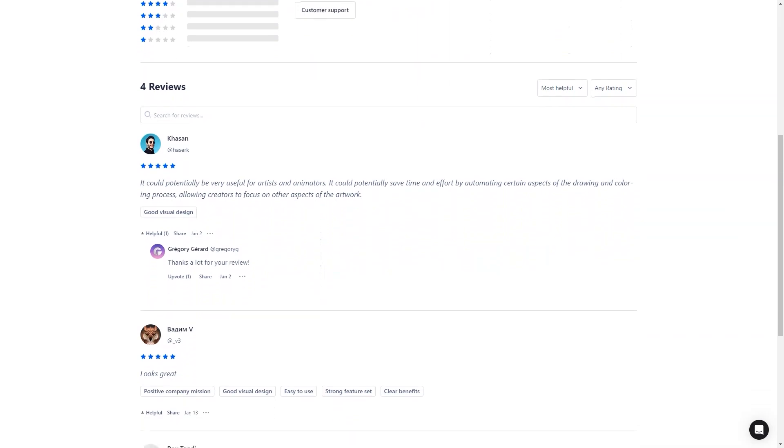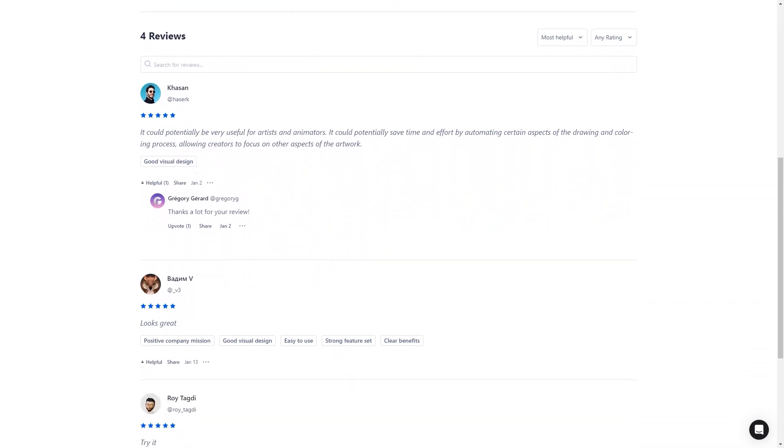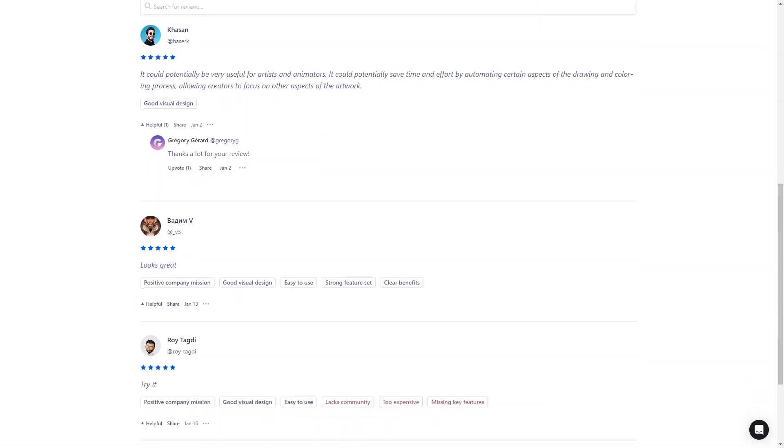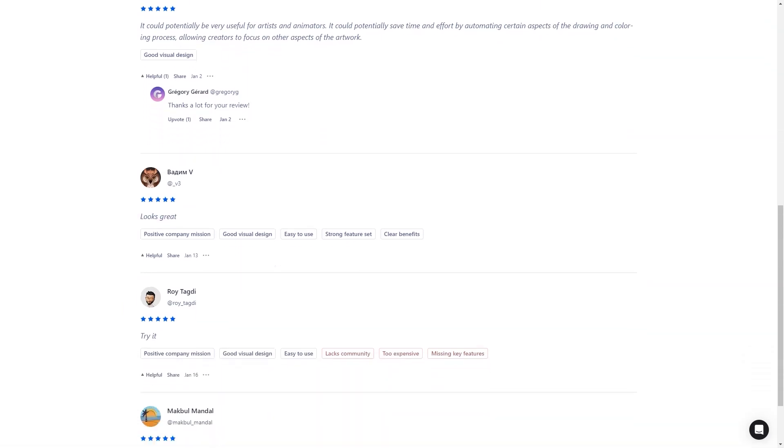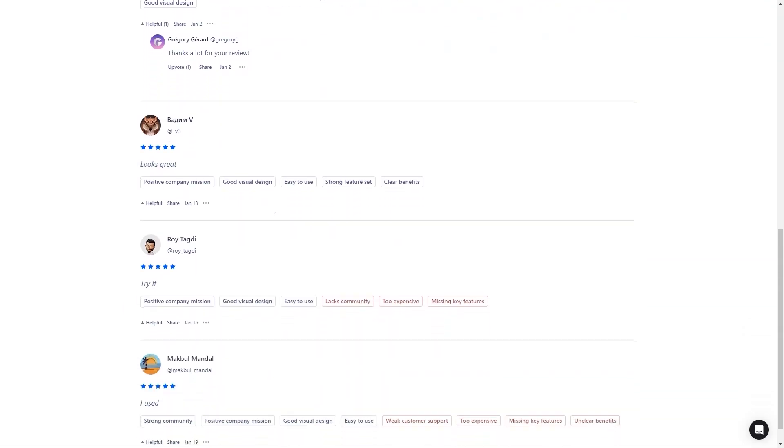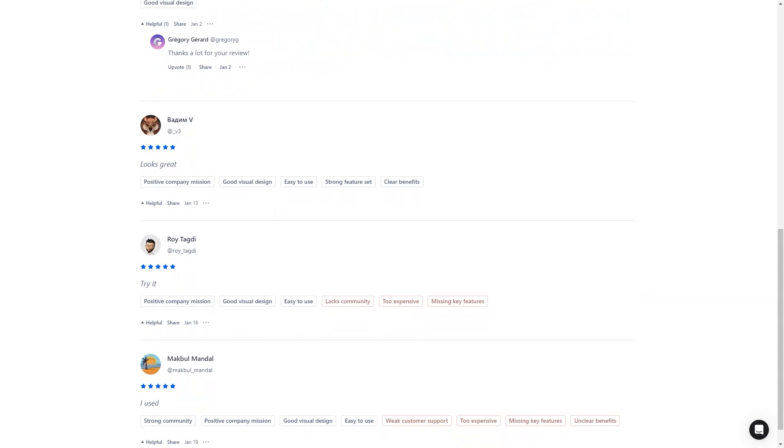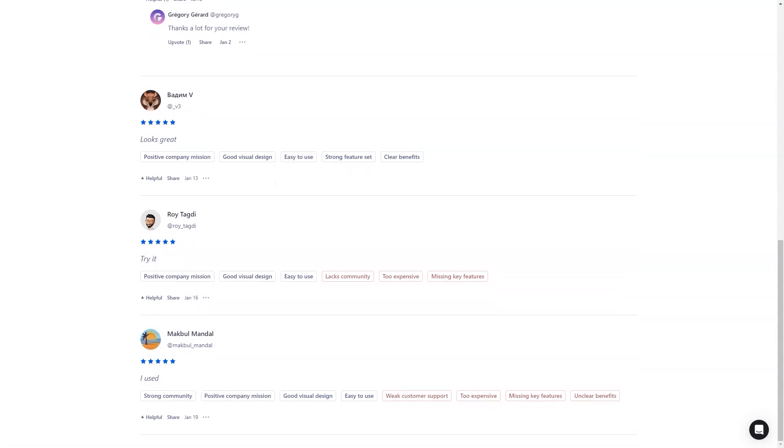So there you have it. The AI Anime Picture Generator is a powerful tool that allows you to create your own anime portraits in minutes. Whether you're an anime fan or just someone looking for a fun and creative way to experiment, this tool is perfect. So why not try it today and see what you can create?